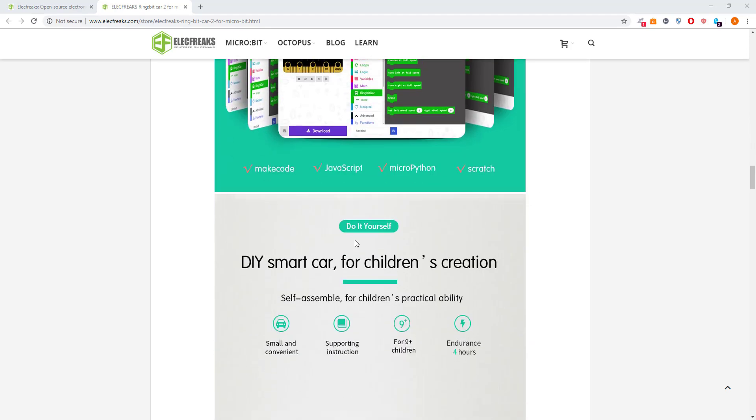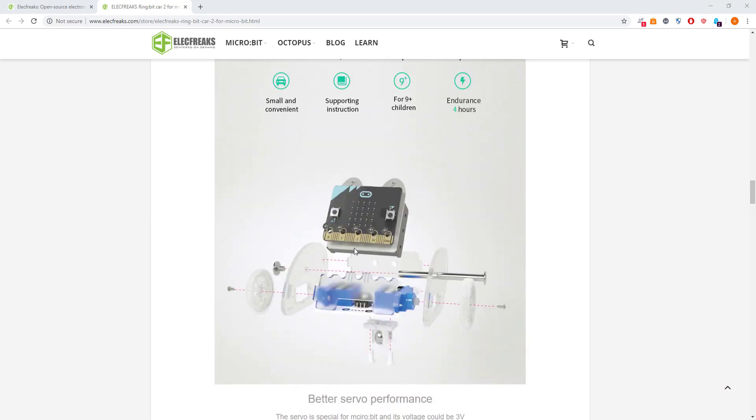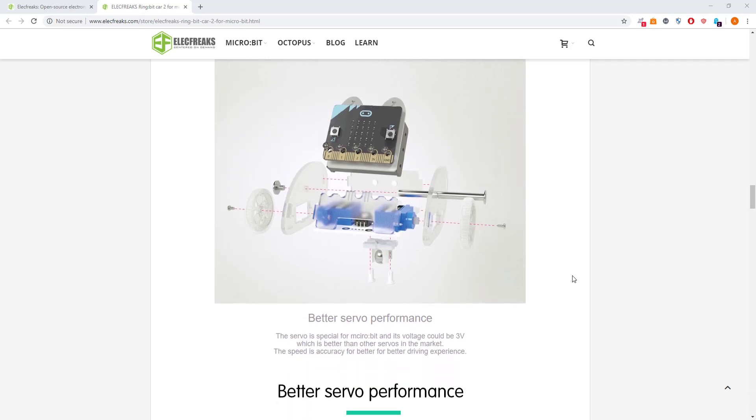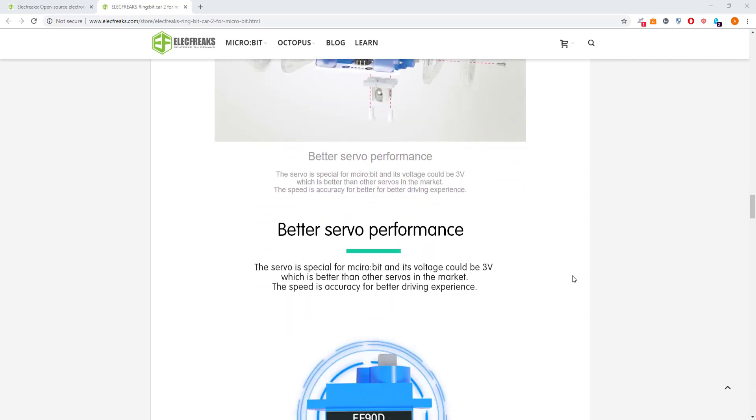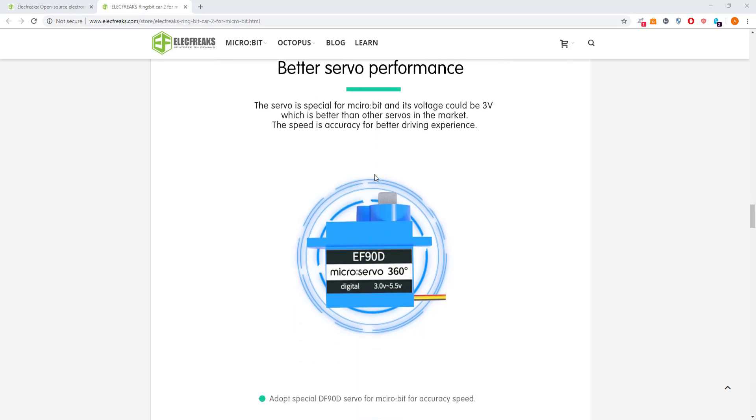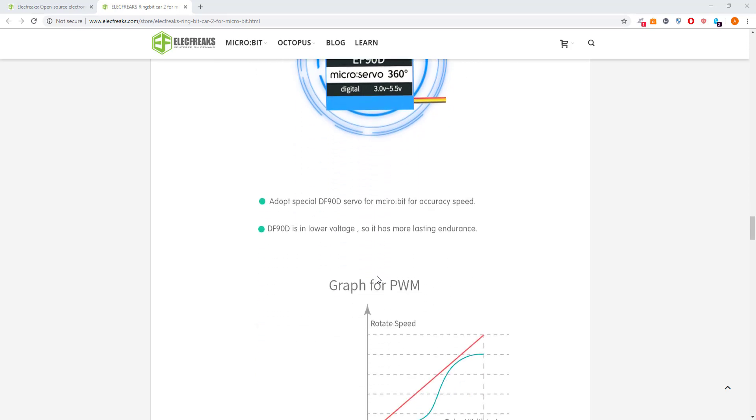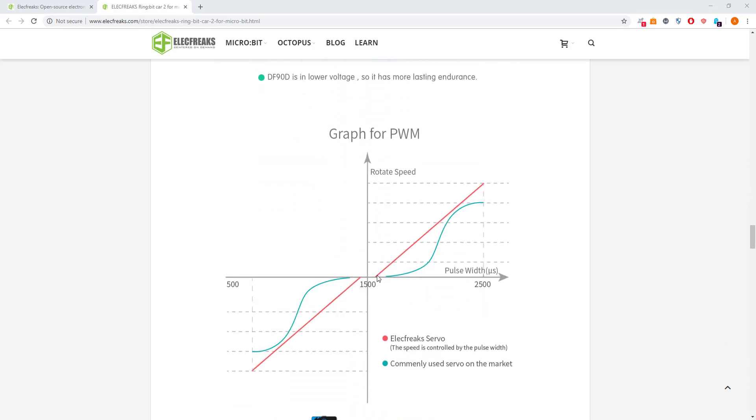We're going to do some other stuff like getting the LEDs working and having a look at the pen tool so we can attach a pen to this and get it to draw some shapes. Really nice product. I would highly recommend checking it out, especially if you're in the education sector, primary or secondary. The servos seem pretty stable and pretty nice. Give it a go.